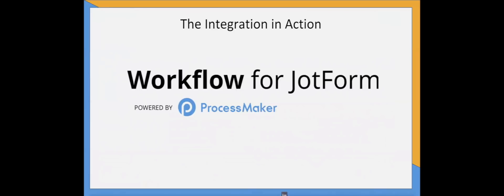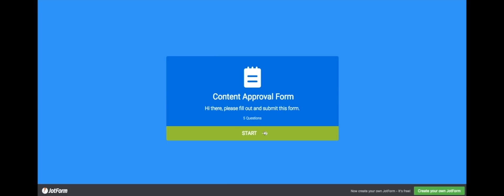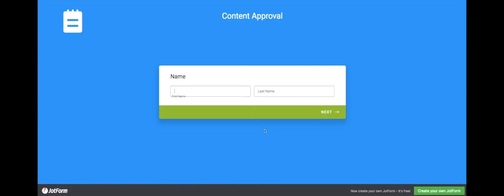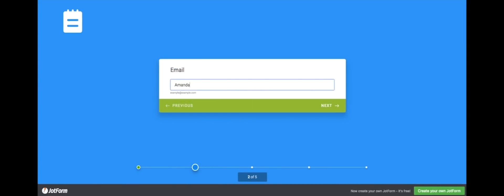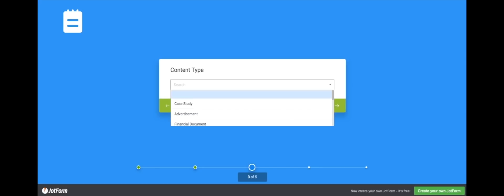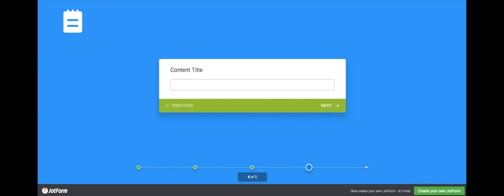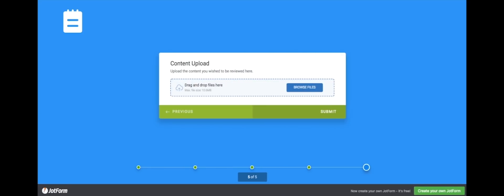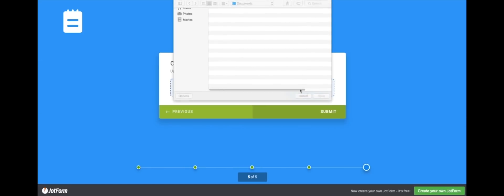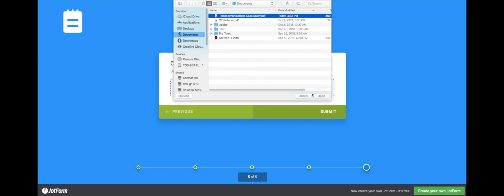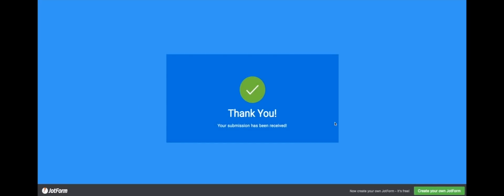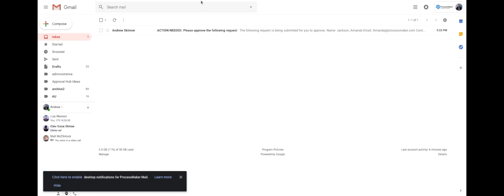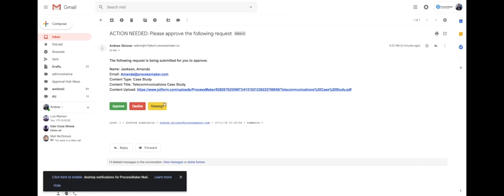And now we're going to give a quick demo of Workflow for JotForm in action. First we'll show you the workflow in action and then we'll show you how easy it is to set up. Amanda submits a case study to be approved for publication using her company's JotForm. She fills in the required form fields and submits the request. Once her JotForm is submitted, the workflow begins and triggers an email in Andrew's inbox.